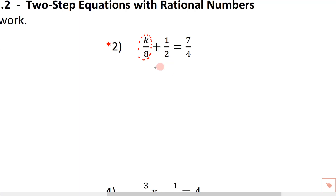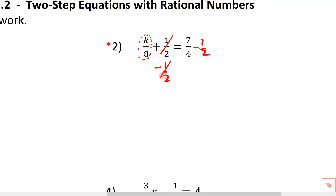To do that, we're going to subtract one-half from both sides. So we're going to subtract one-half here. One-half minus one-half — those are going to cancel to be zero, they cancel each other out. So the equal sign is going to be right here and we're going to have a k over an eight.